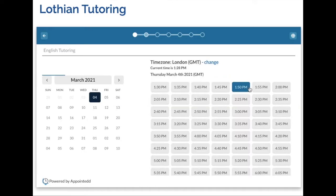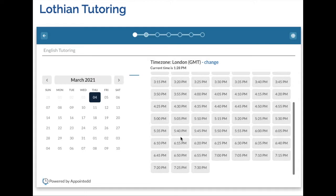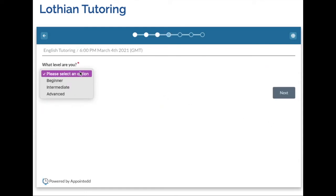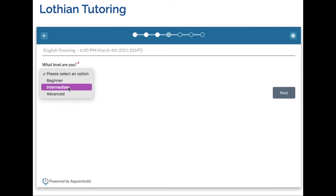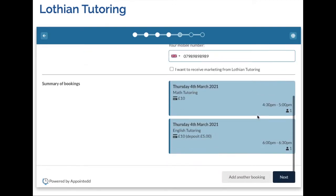This time I'm going to book English Tutoring and select a date and time from the available list. I can then leave a note and answer the booking question again. The Maths Tutoring service is set up so that I pay for the service up front, however for English I'm only required to pay a 50% deposit.